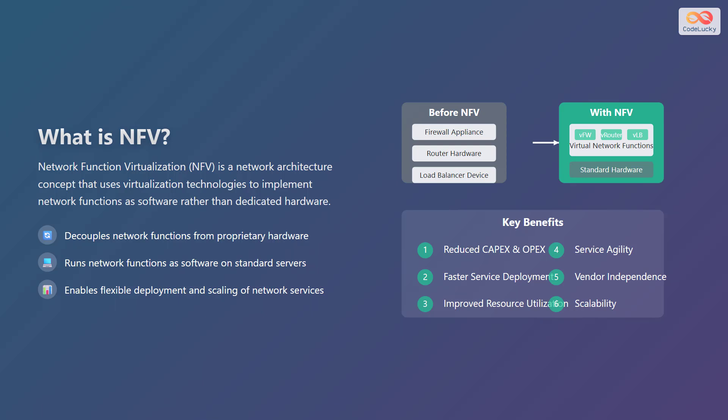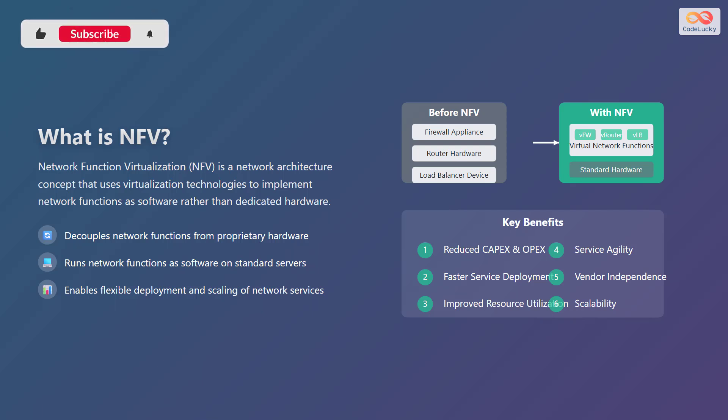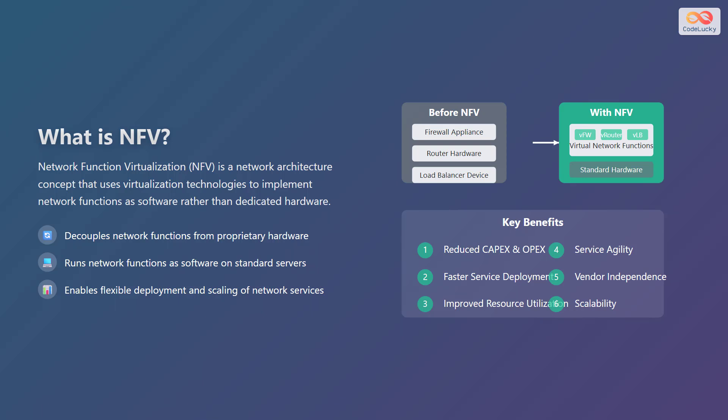NFV offers several key advantages. First, it decouples network functions from proprietary hardware, meaning you are not tied to specific hardware vendors. Second, it runs network functions as software on standard servers, making it more flexible and cost-effective. Third, it enables flexible deployment and scaling of network services, so you can easily adapt to changing demands.